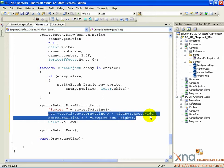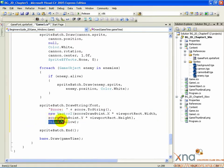So that's where our score will draw. The final argument is a tint color. Unlike all of our other draws, this time we do want to use a tinting color. We'll use Color.Yellow to give the text a yellow color.